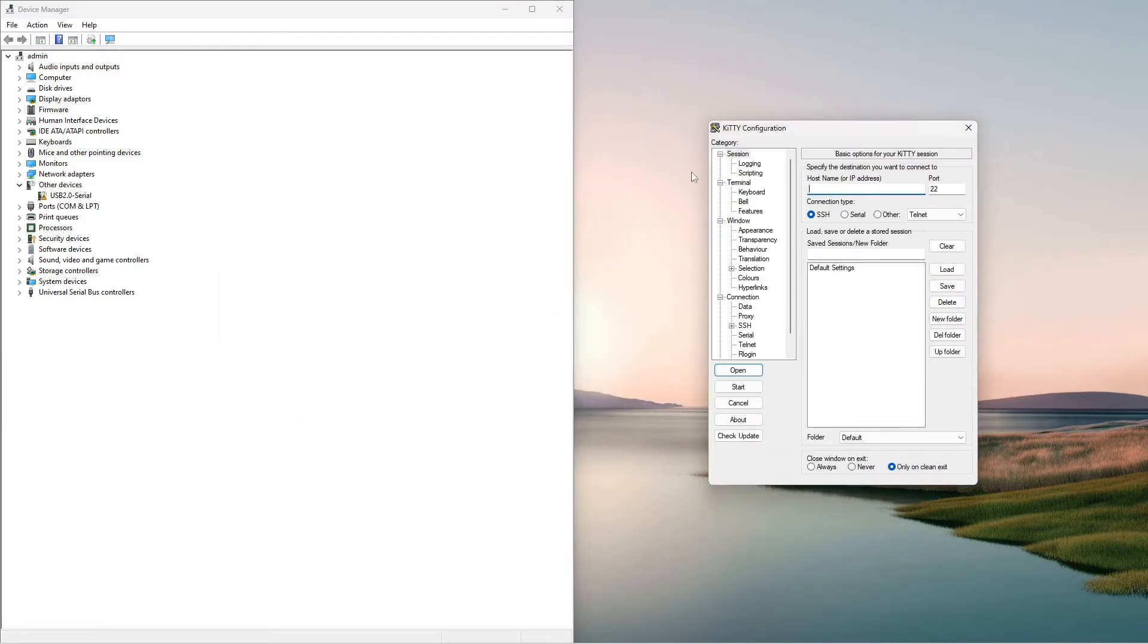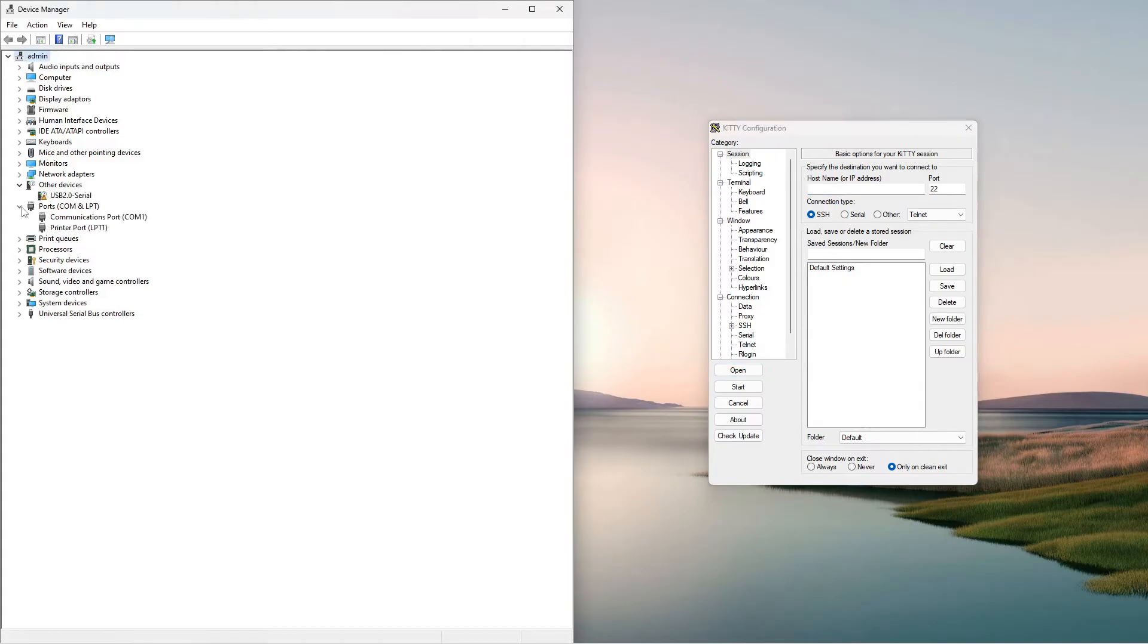Until the communications port shows up, it may take a long time. To speed things up, you can click on Update drivers and choose to automatically search for drivers.